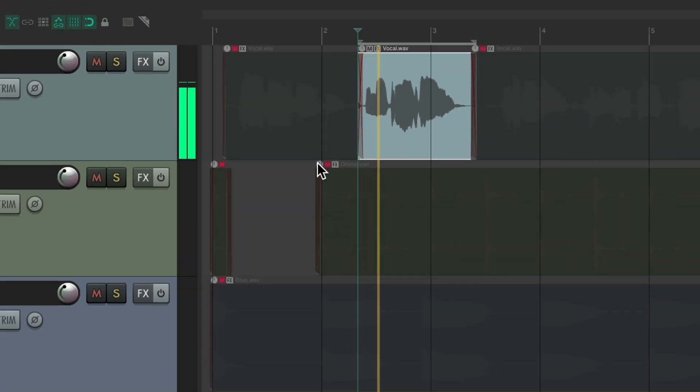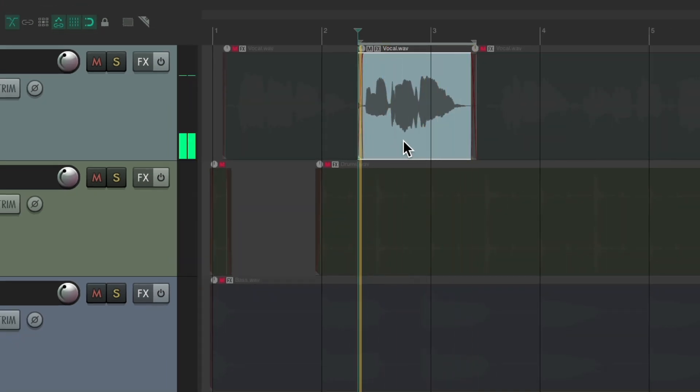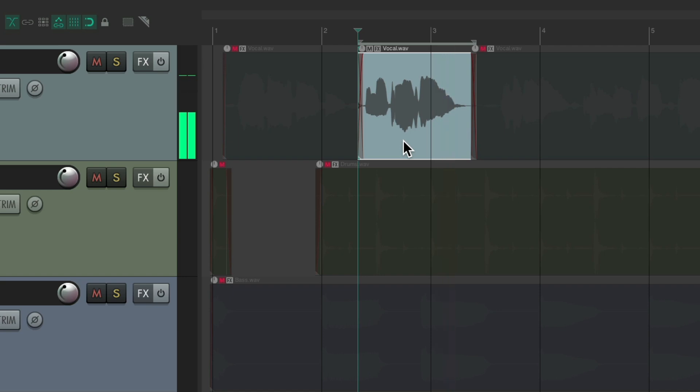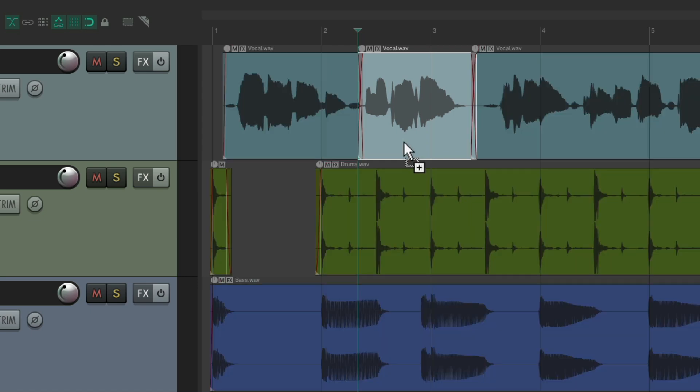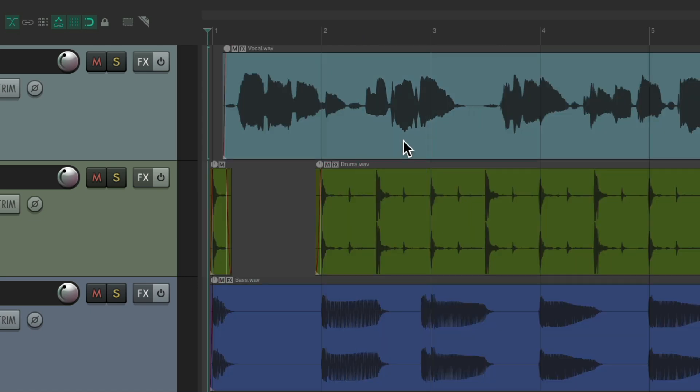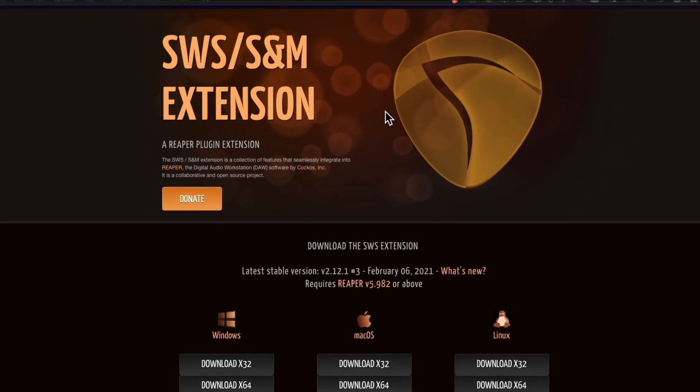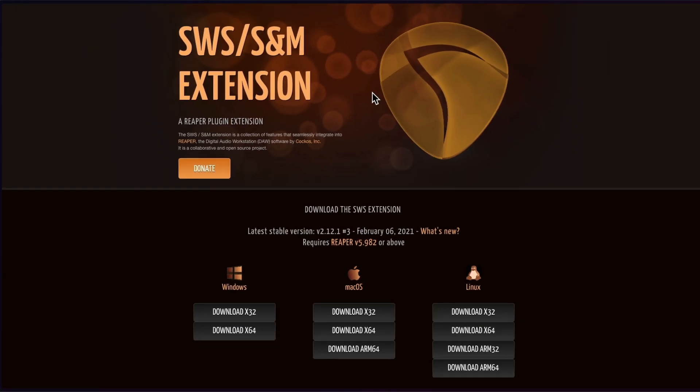And we've accomplished exactly what we want. But then we want to undo it. Hit undo a bunch of times to undo it and get back to normal. And we can do that with two custom actions or just one using cycle actions, again using the SWS extensions.